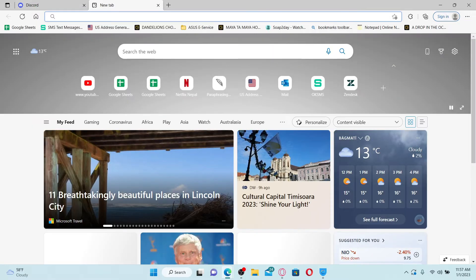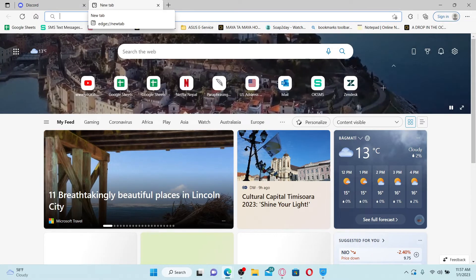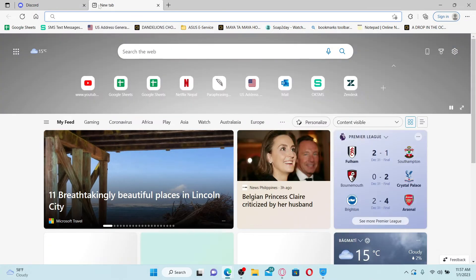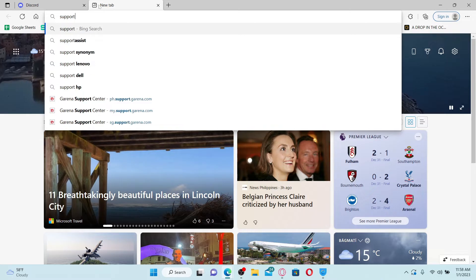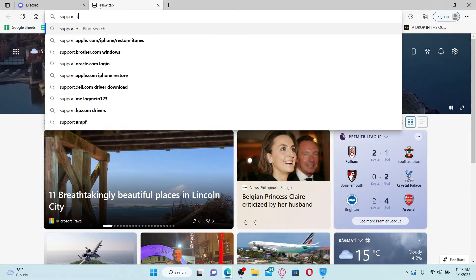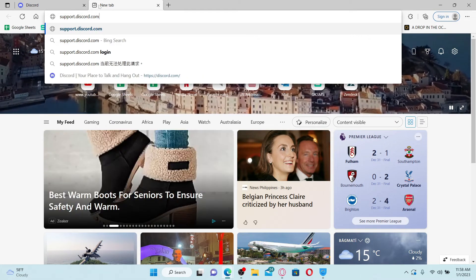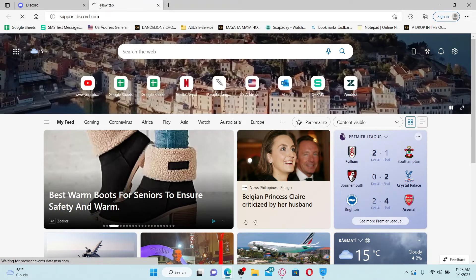Type in support.discord.com and press enter on your keyboard.